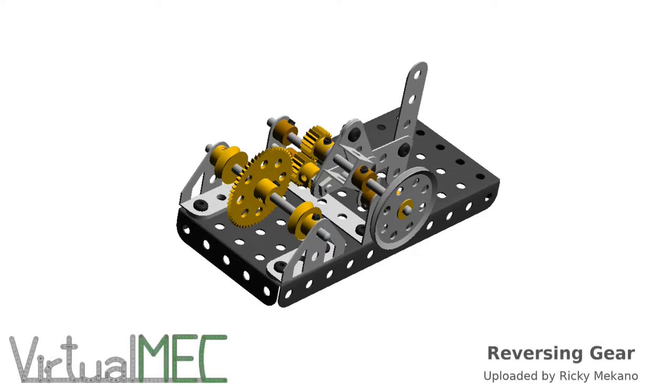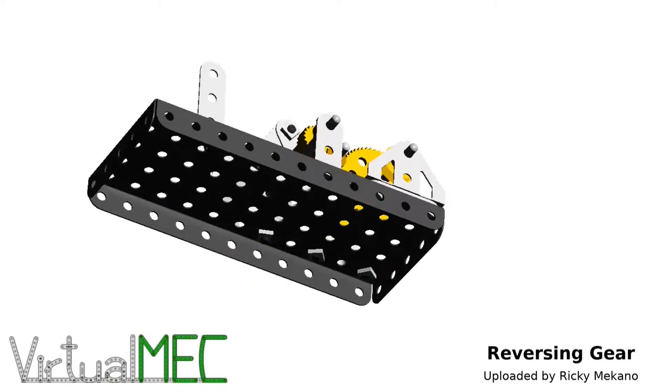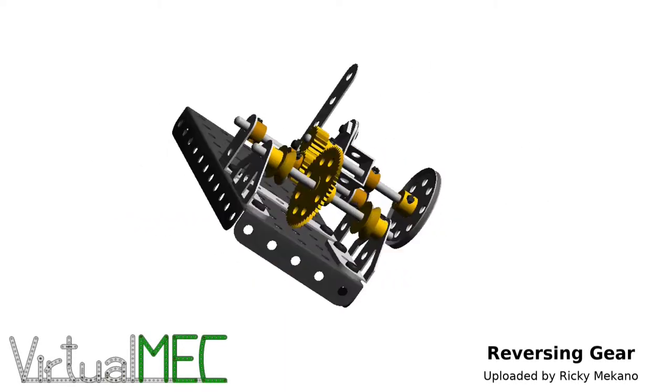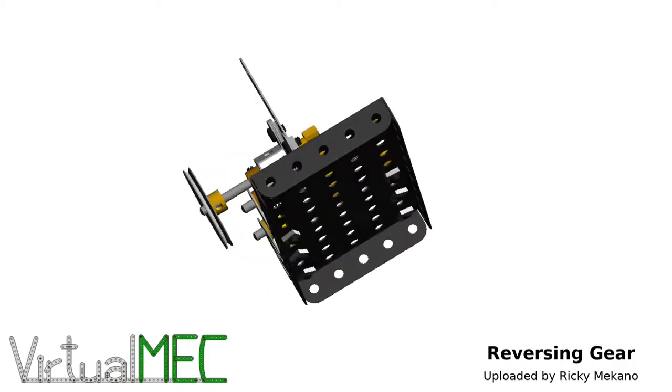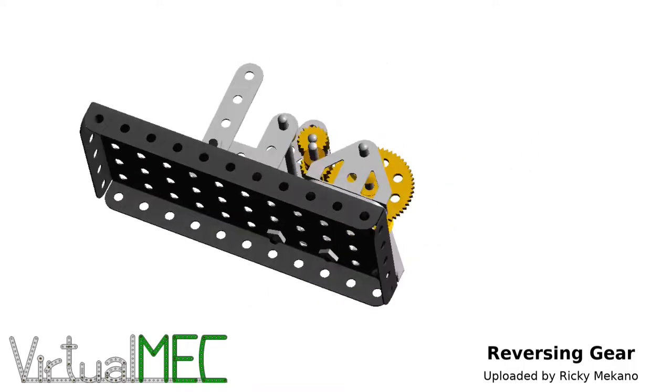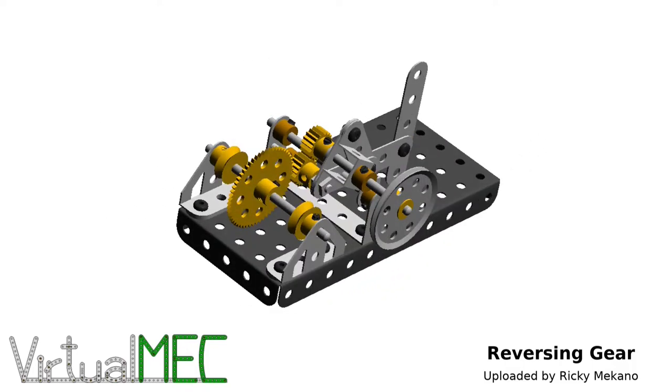Hey, how are you guys doing? McConnell Man here with another Virtual MEC build, this time a reversing gear. Another one by Ricky McConnell, thanks again for uploading this.